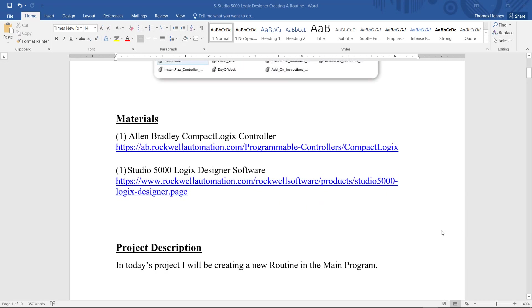I'm going to come down here to the project description and it basically tells you what I just said, that I will be creating a new routine in the main program.